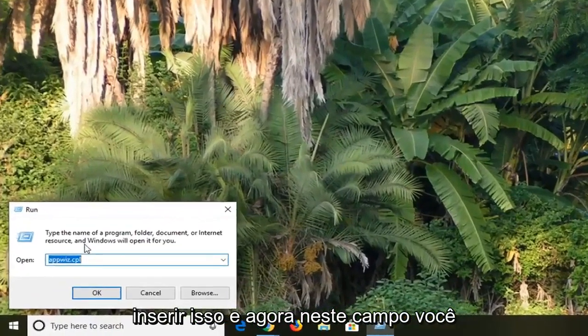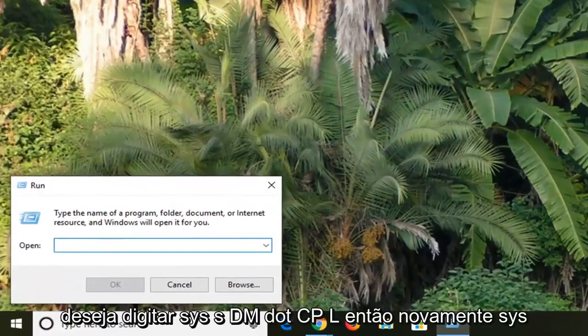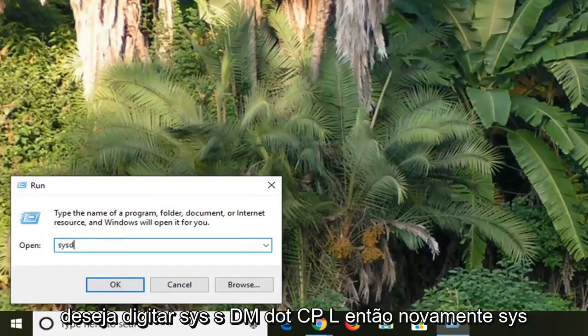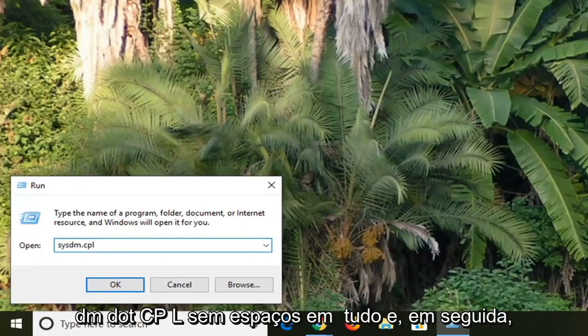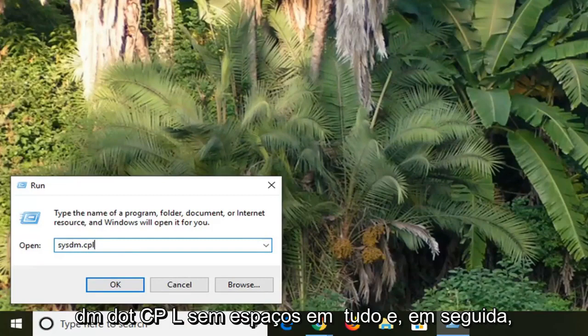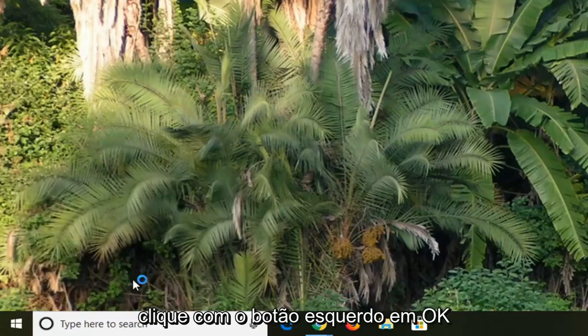And now into this field you want to type in S-Y-S-D-M dot C-P-L. So again S-Y-S-D-M dot C-P-L, no spaces at all. And then left click on OK.